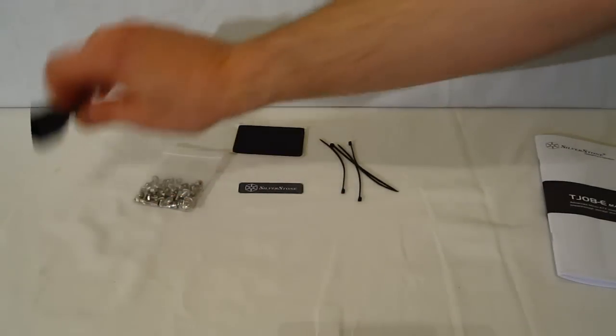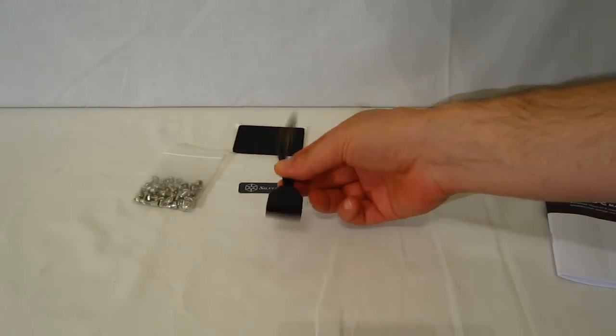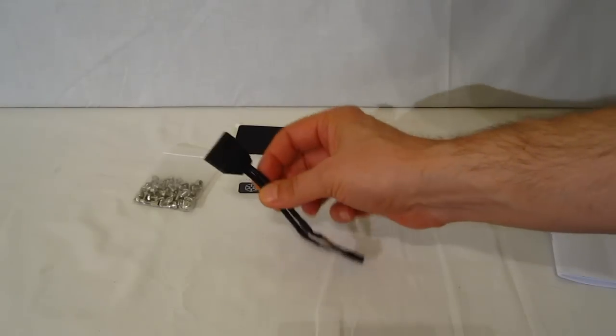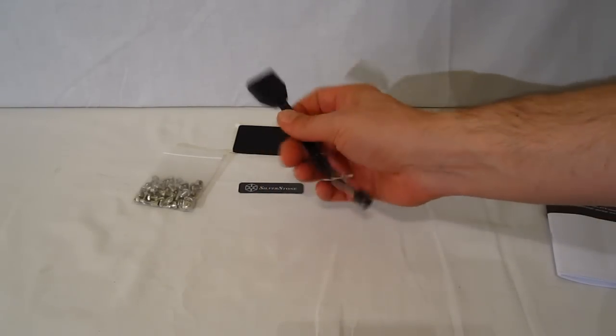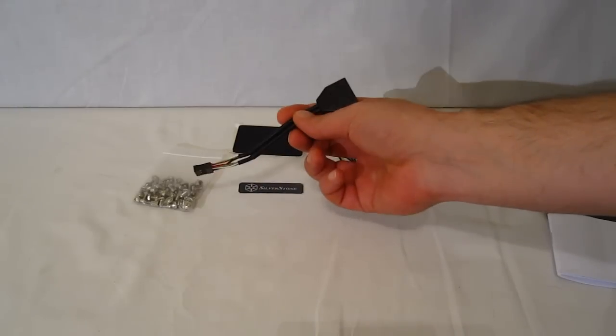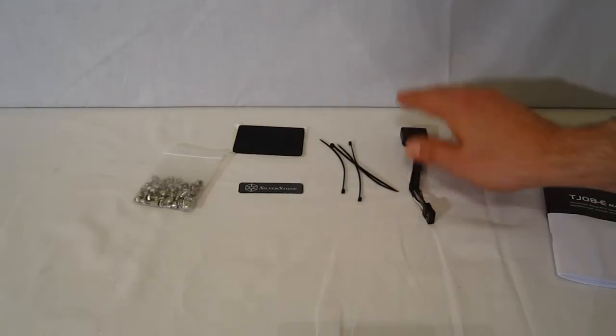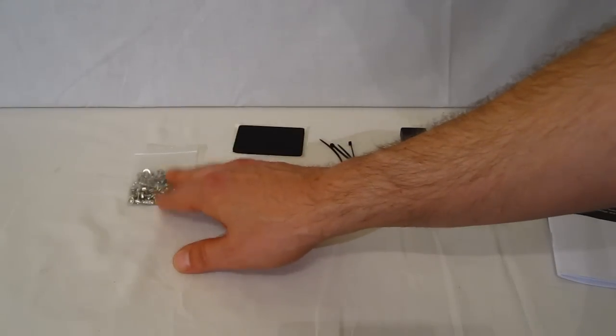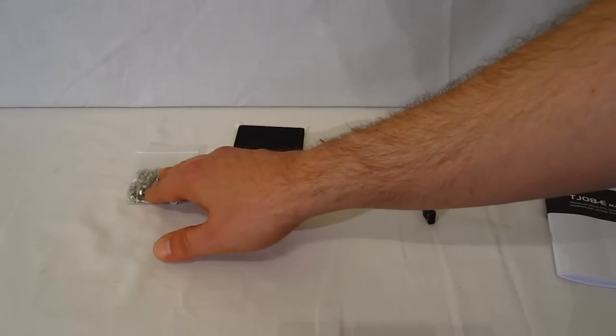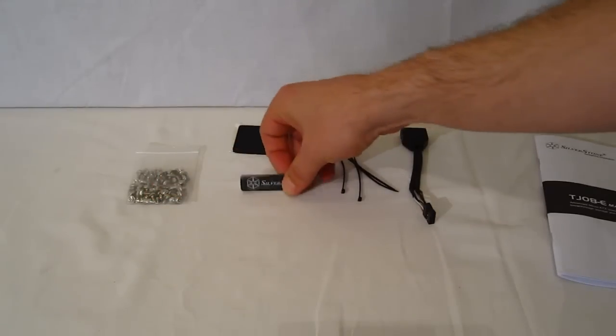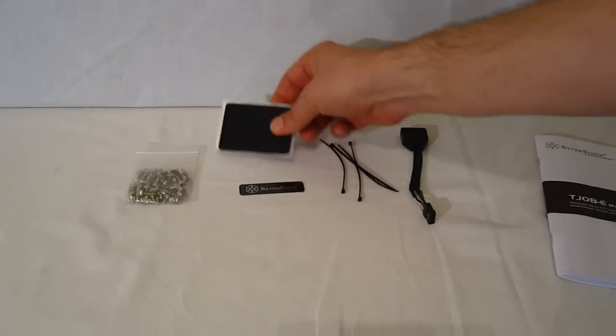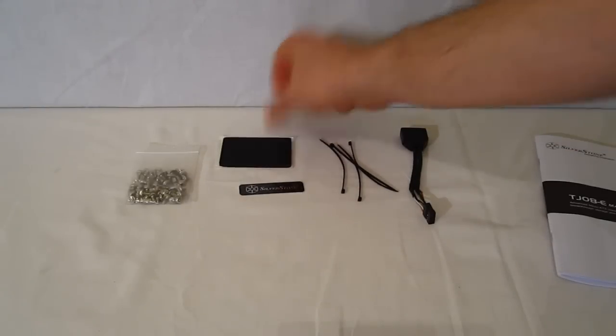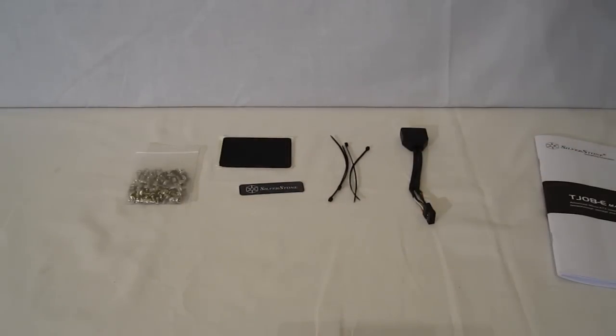Moving on. USB 3.0 to USB 2.0 adapter. If your motherboard does not have USB 3.0 provisions, only USB 2.0 on board, you can still use the front panel USBs as USB 2.0s using the adapter. All of your motherboard standoffs, motherboard screws, power supply screws, etc. Silverstone nameplate. Rubber vibration damping pad for wherever you might need it. And wire ties for your wire routing.